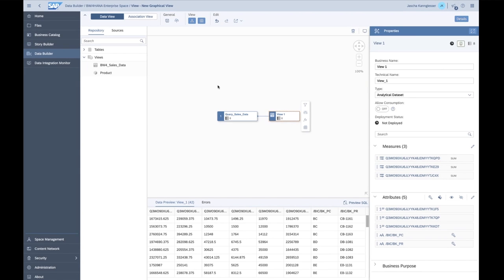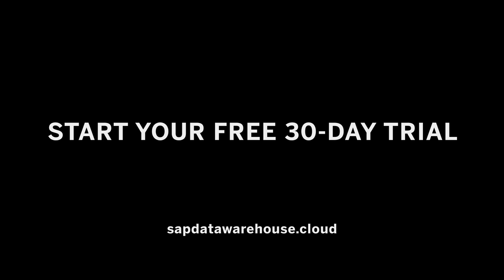So that's everything for today's demo. We saw how to consume master data attributes and text data, how to consume data from an info provider in BW — not only composite providers but any info provider you can create on the BW side — and how to consume query data or a query result set in Data Warehouse Cloud once exposed as an info provider. One remark: you might also want to expose the query as an OData service, or use the external HANA view feature. By exposing BW entities as an external HANA view and creating an HANA connection to the HANA database the BW system runs on, you can also consume the same data via SQL instead of the ABAP SDI adapter.